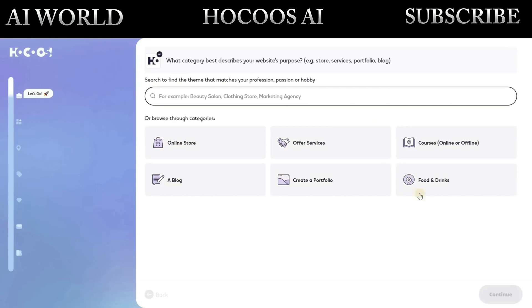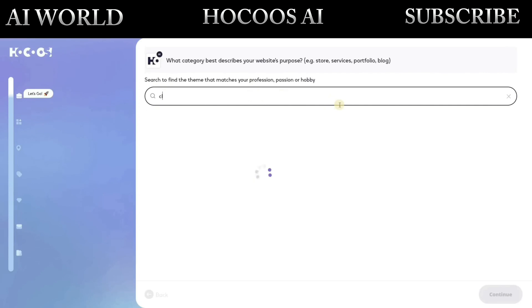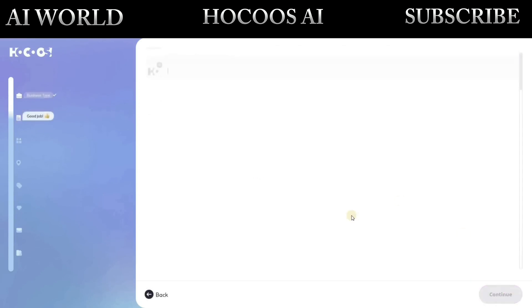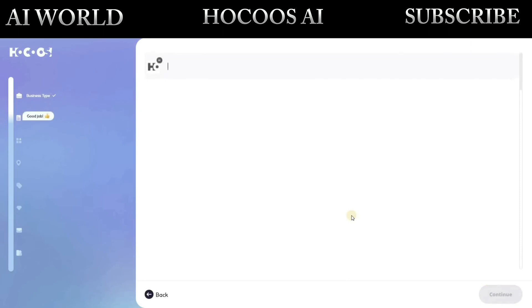Choose your website category from the list or enter your own theme in the prompt bar. Click Continue and select the services you want to offer.